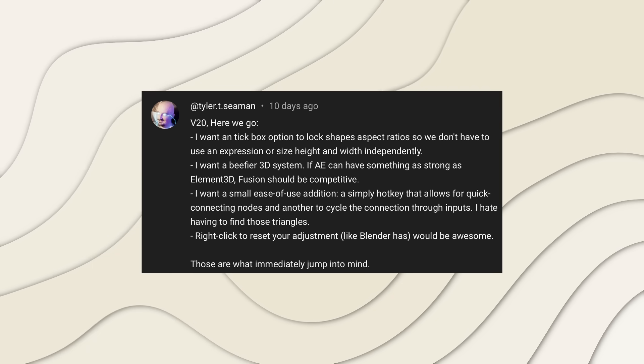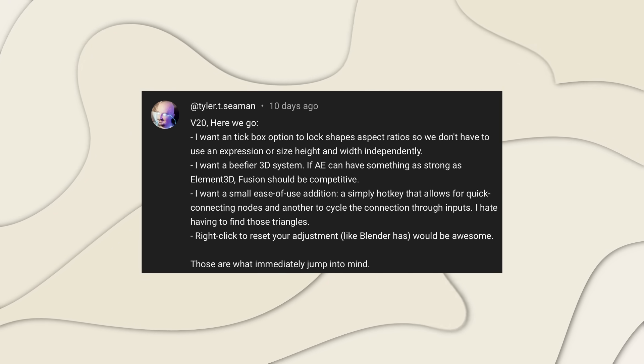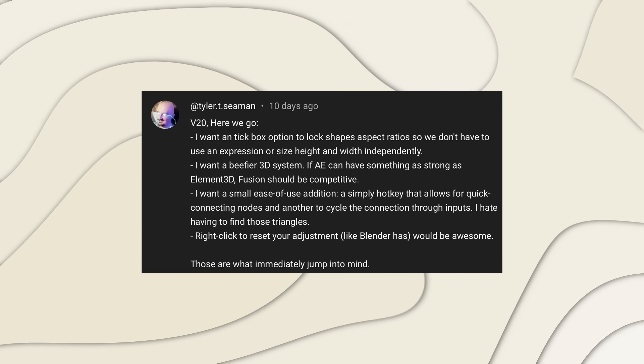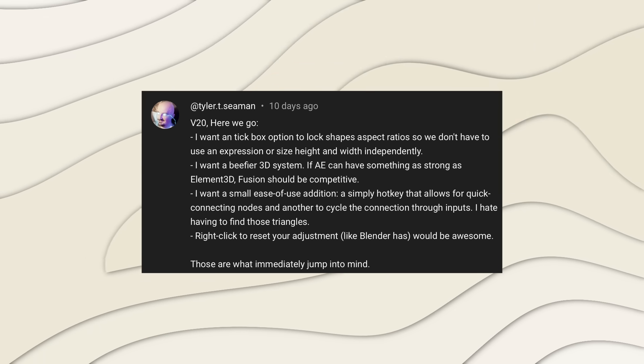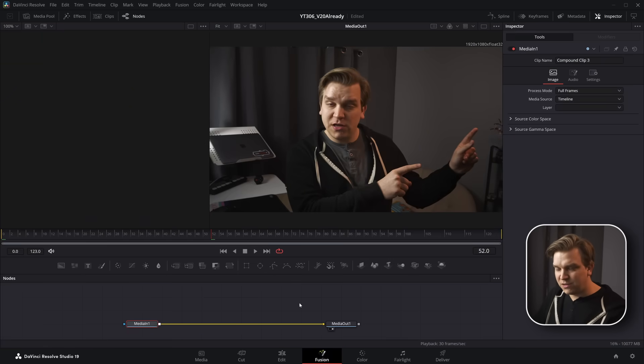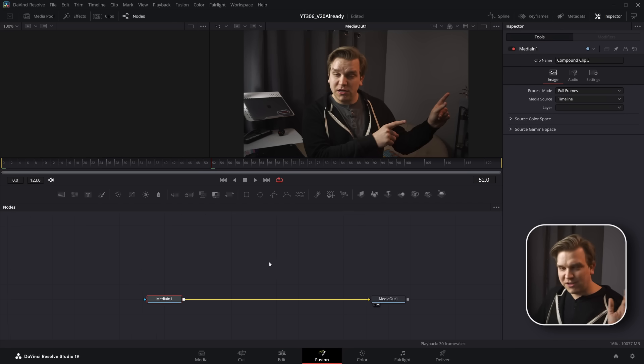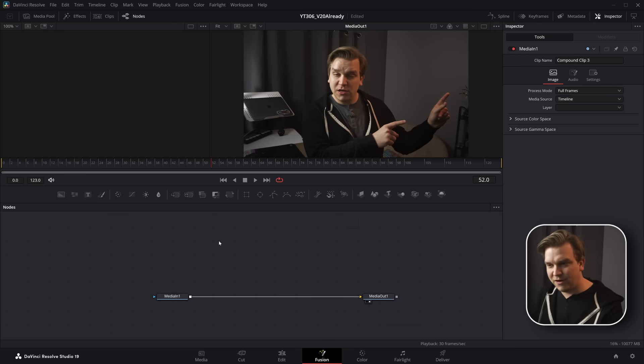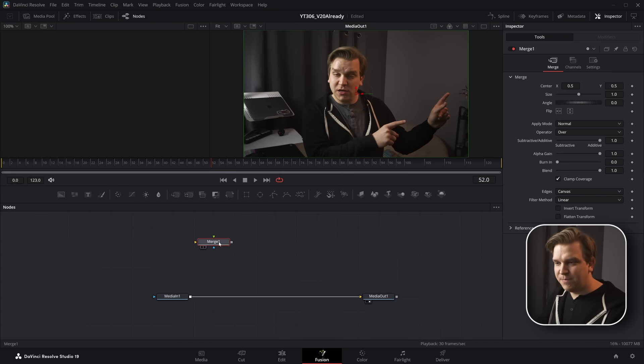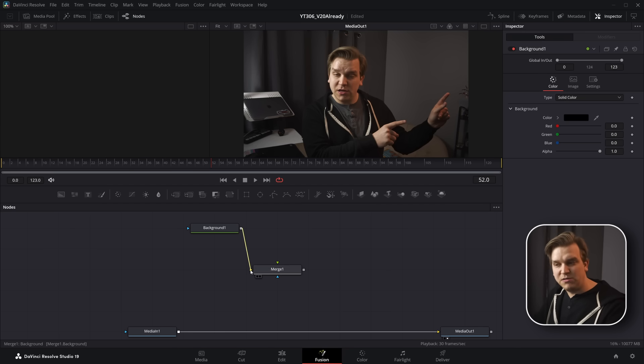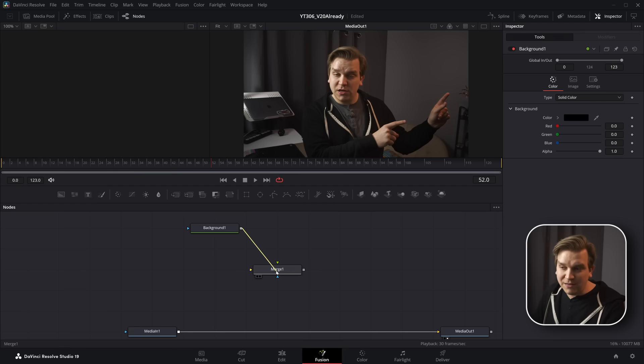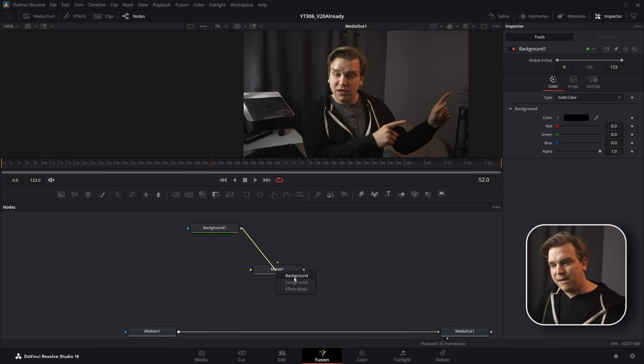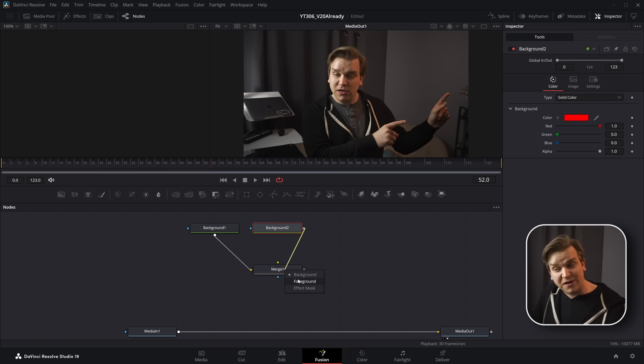And next from a friend of the show, Tyler, we have a few different suggestions, but one of them he says, I want a small ease of use addition, a simple hotkey that allows for quick connecting nodes to one another to cycle the connection through inputs. I hate having to find those triangles. And again, this is something I'm not sure if this works the way he wants it to, but something I didn't know for a very long time. Another friend of the channel, Jake Wipp, has talked about this before. If I just open up the fusion page and I have something like a background node going into a merge node, I could want this to go into the background or the foreground and you could drag it to that small specific triangle. But if you connect this output and just hold Alt drag to the middle of that node, let go, now you have a list of all available inputs for that node. You can do background foreground or effect mask. If you know the name of the input you want, you just hold Alt drop over the node itself and you can select there. You'll even see which ones are already occupied.